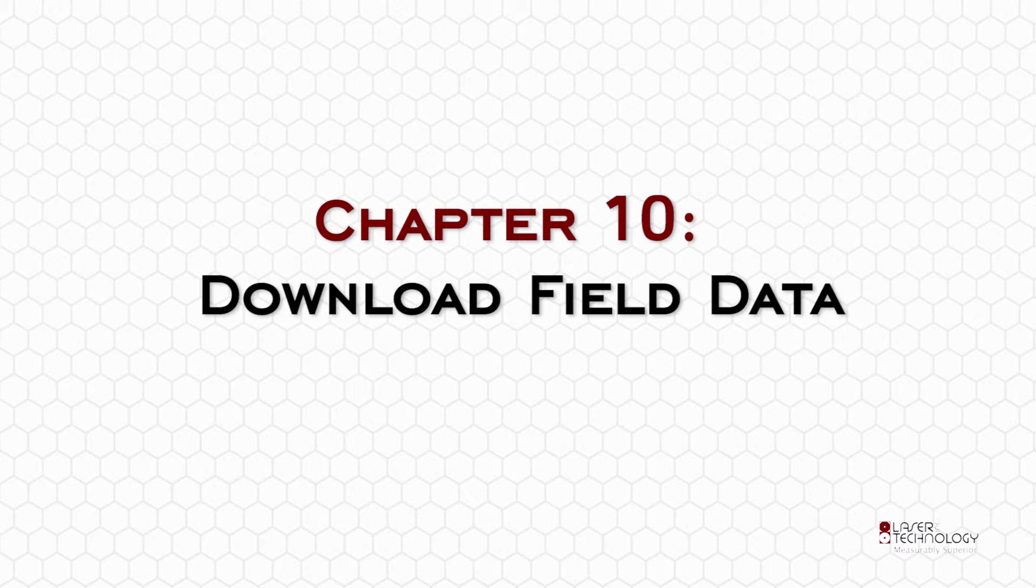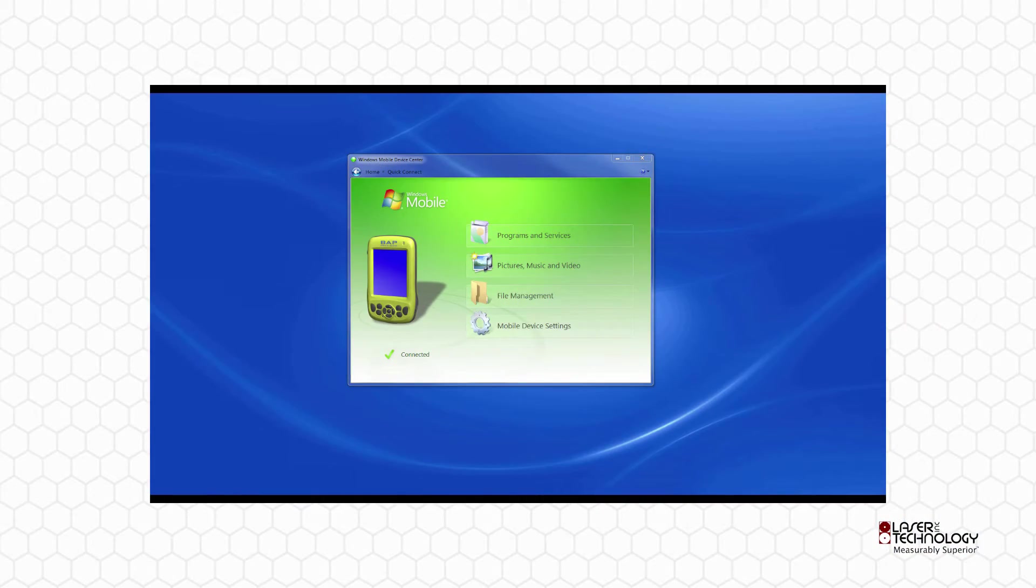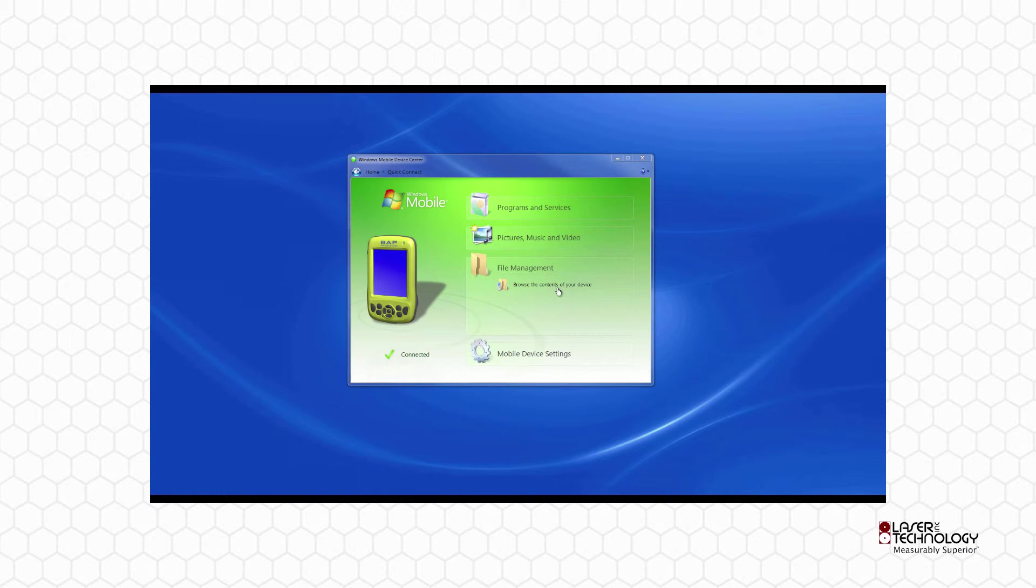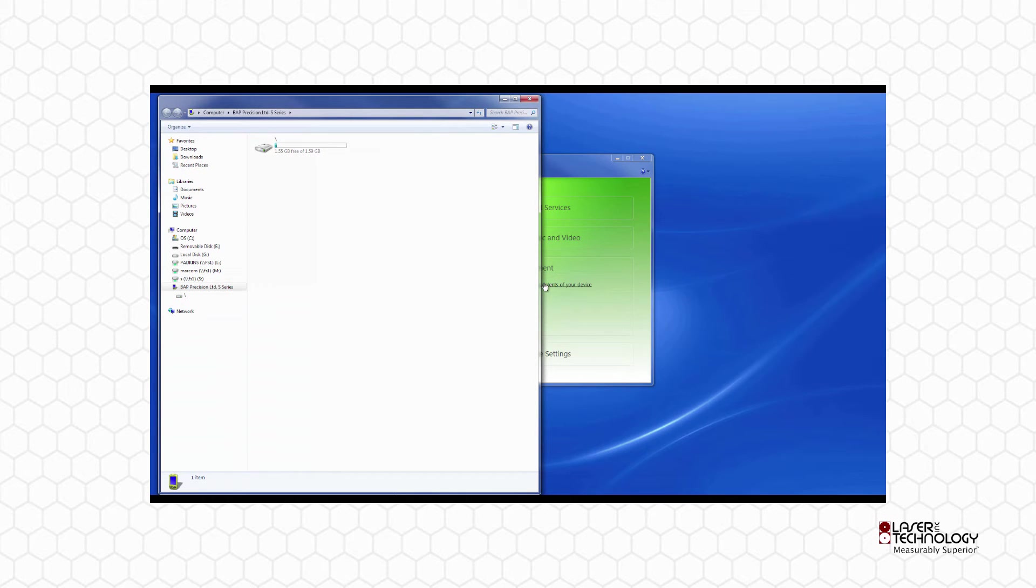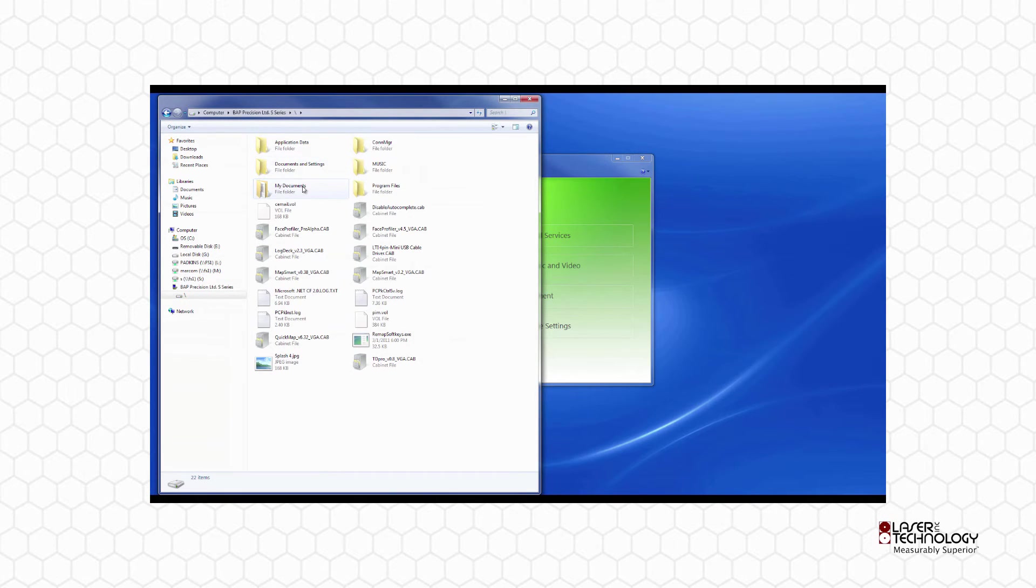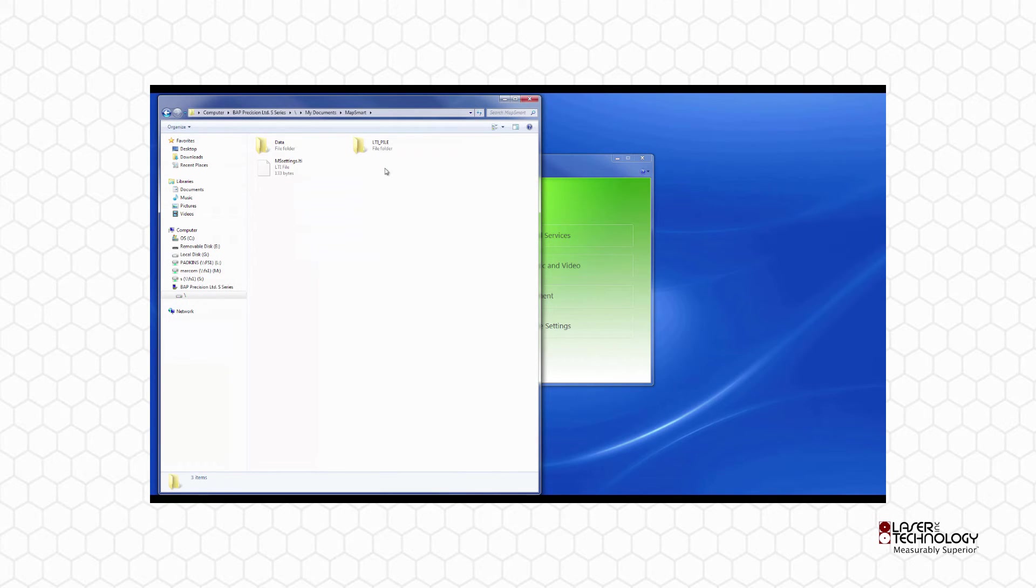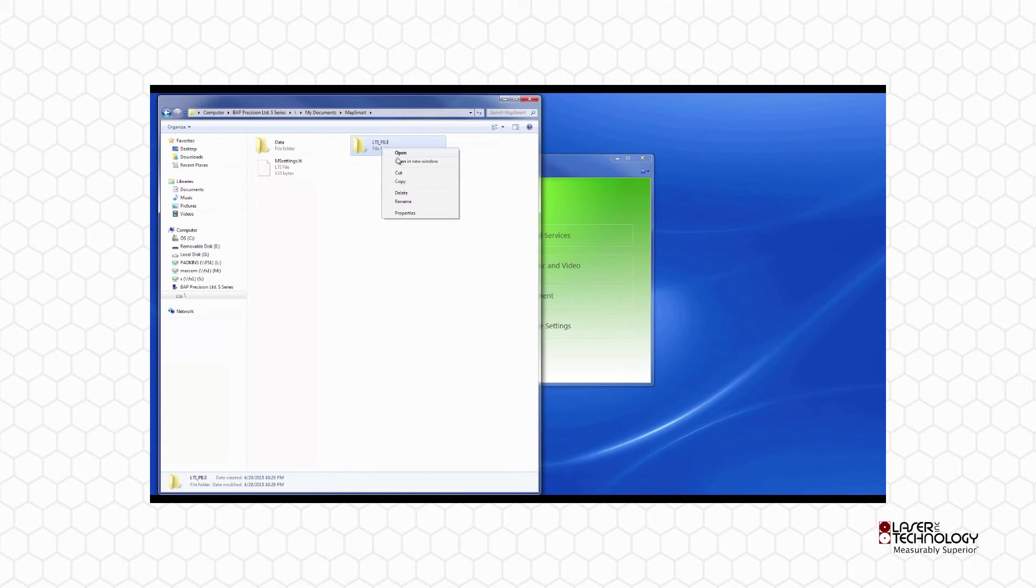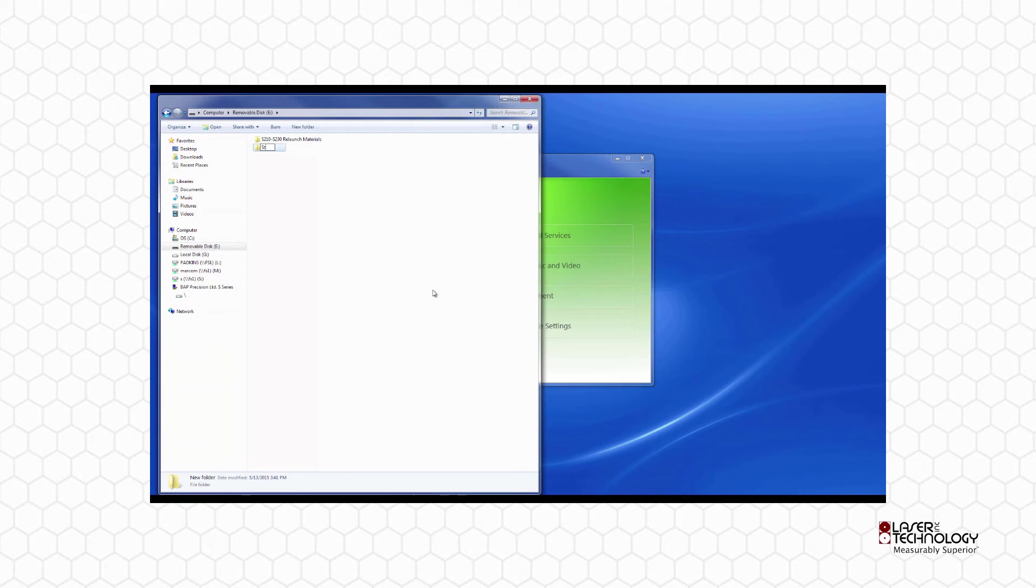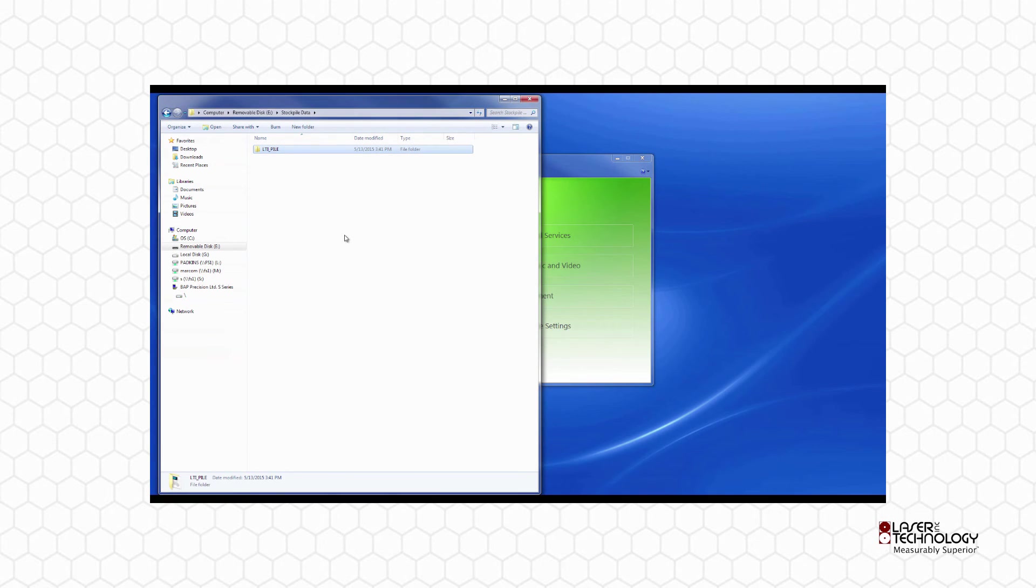Chapter 10: Download Field Data. Connect the Data Collector to the PC and Windows Mobile Device Center will activate. Click on Connect without setting up your device. Click File Management and browse the contents of your device. Double-click the Data Collector's hard drive and browse to My Documents, MapSmart, and the folder that has the same name as your data file. Copy it and make a new file to paste the data into. The new data is now on the local PC and ready for use in Excel or any CAD program.